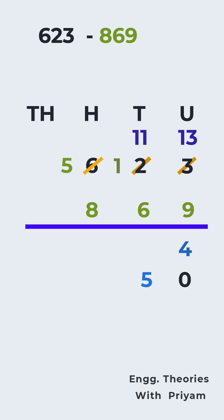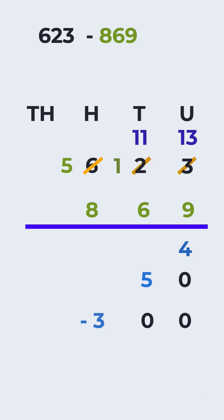In the hundreds column, 8 subtracted from 5 gives us -3, or according to place value, -300. Now we add these numbers: -300 plus 50 plus 4 equals -246.